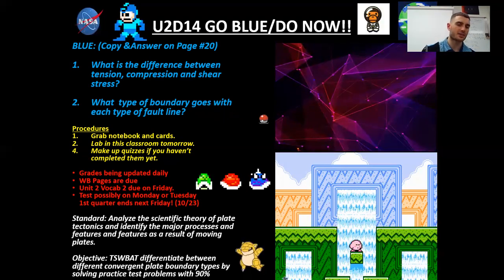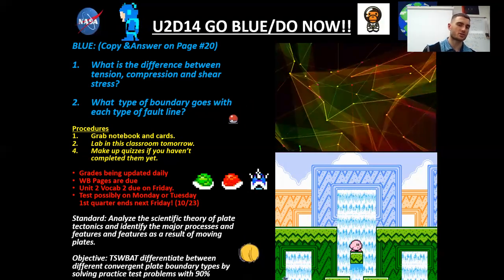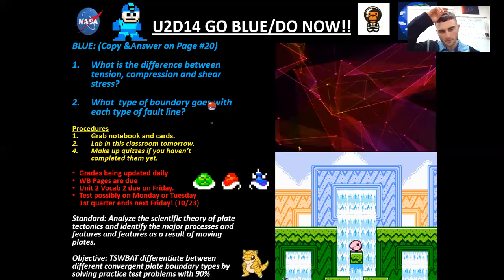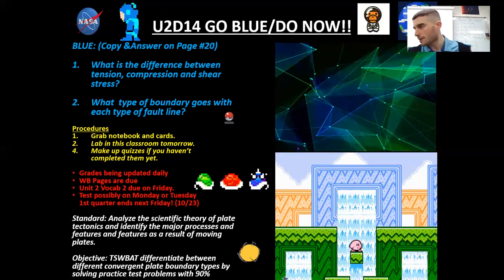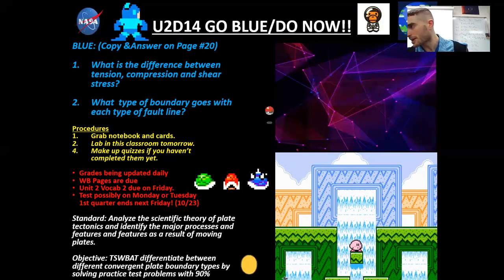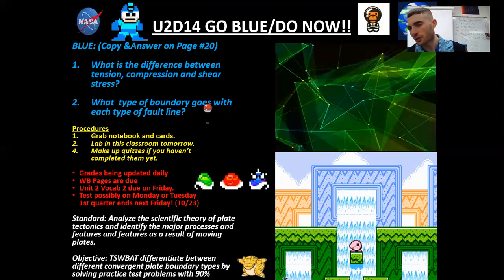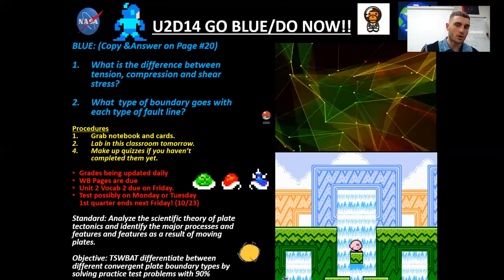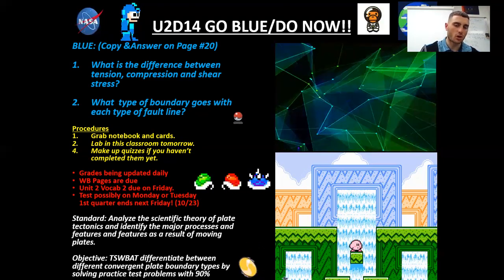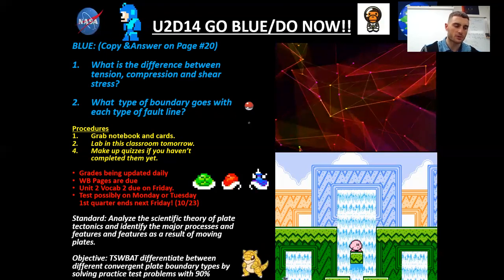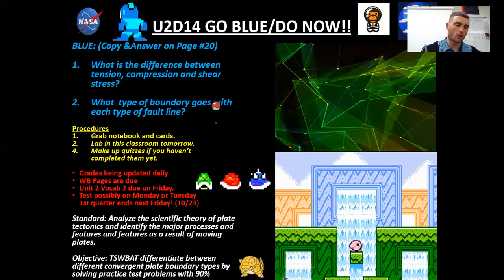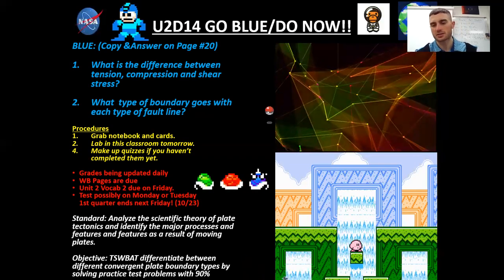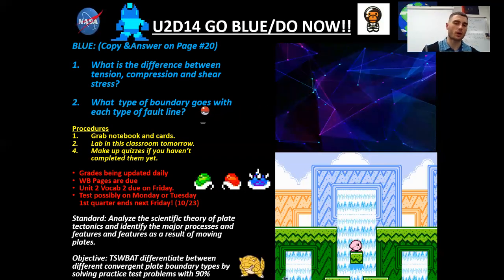Number one: what is the difference between tension, compression, and shear stress? And number two: what type of boundary goes with each type of fault line? The other day on page 19, we finished fault types. We had the three faults — normal, thrust/reverse, and strike-slip. Pause the video and answer these on your own in your notebook. This is on page 20.